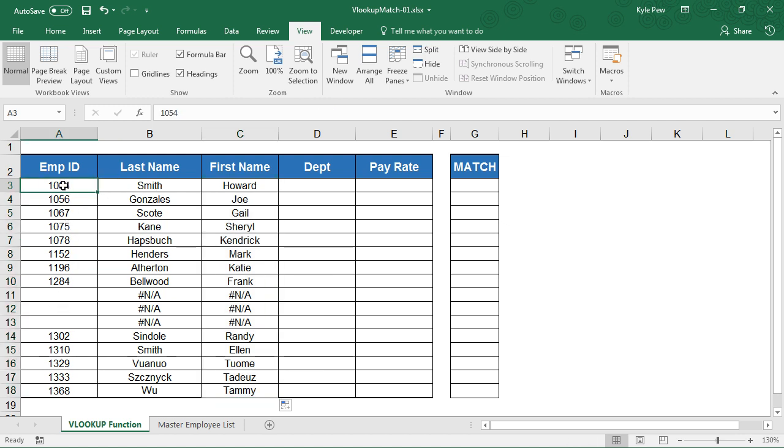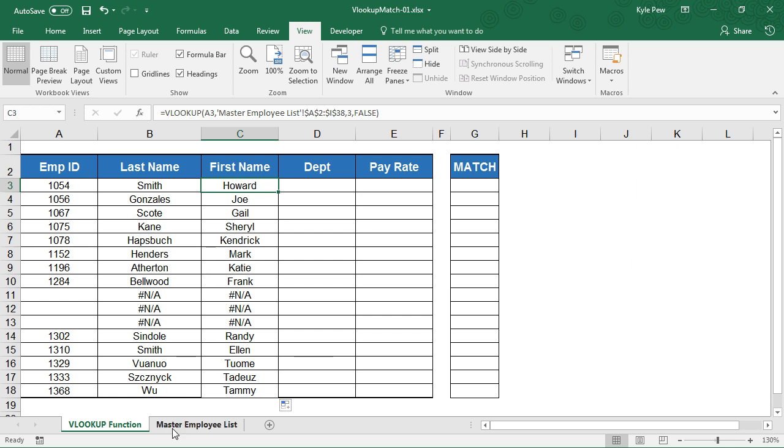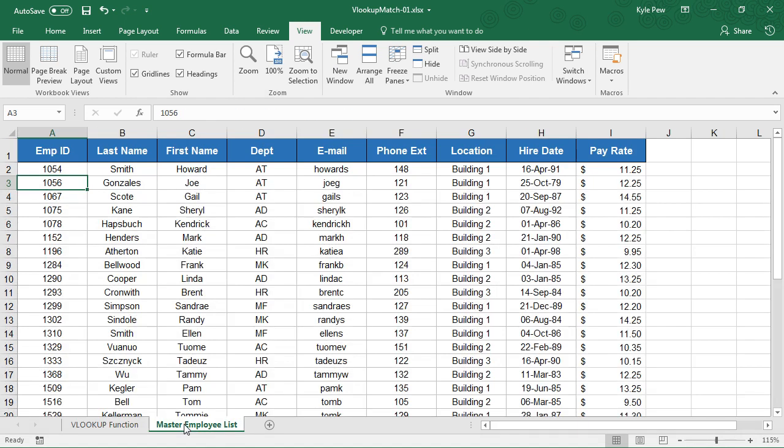Now I've got first name and last name of a handful of employees here based on this employee ID. Employee ID 1054, last name of Smith, first name Howard. Now Smith and Howard came from this worksheet called Master Employee List. If I hop over there, here's 1054 Smith Howard.